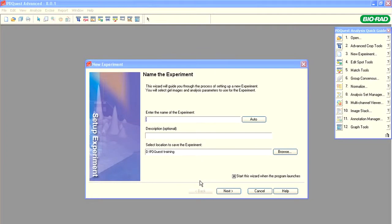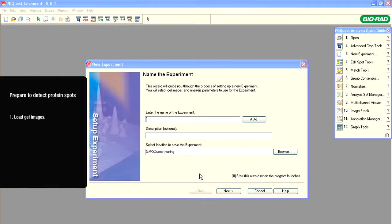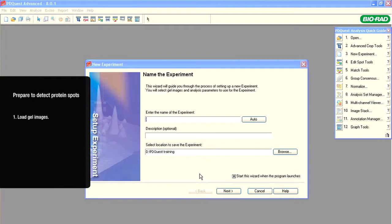In this tutorial, we will practice how to optimize detection of protein spots on 2D gels with PDQuest software. We've used the Experiment Wizard to load the images into PDQuest software and to define the replicate groups.